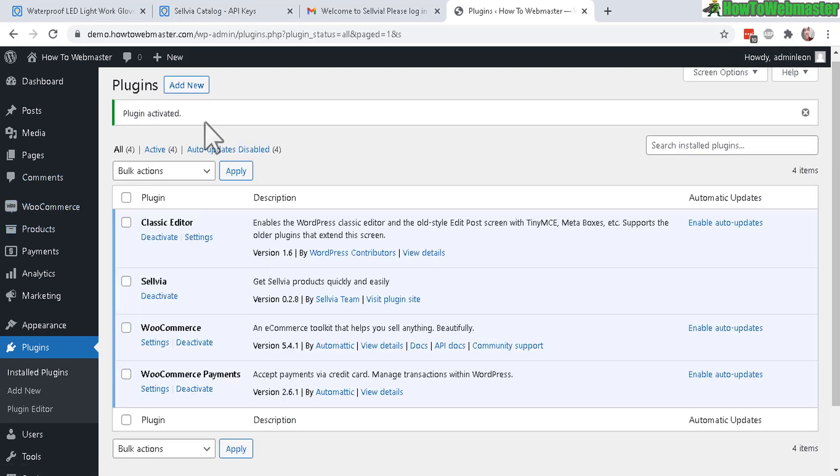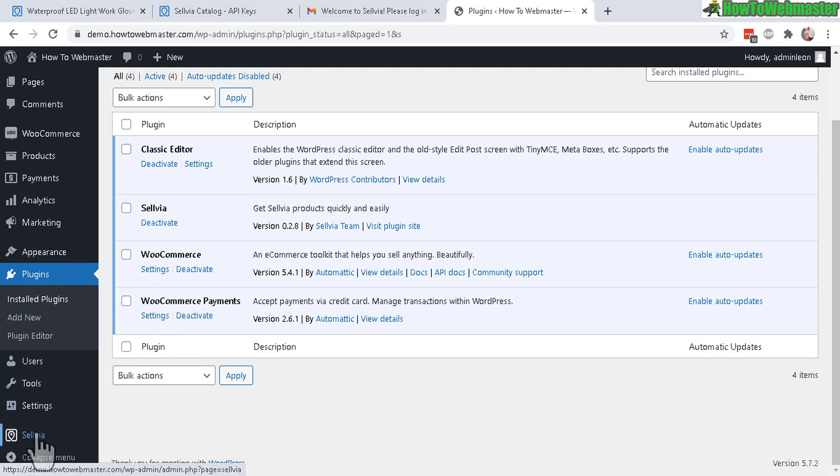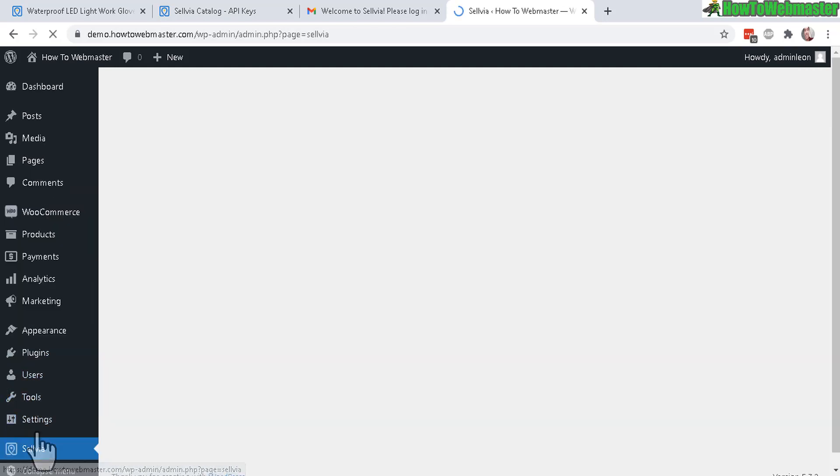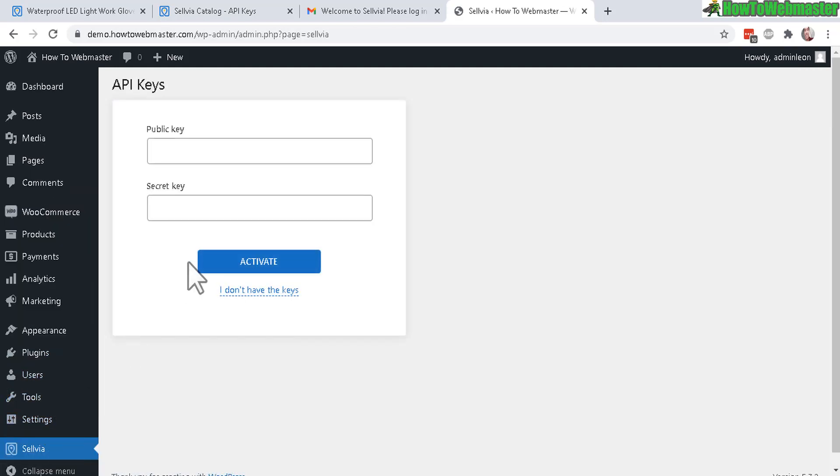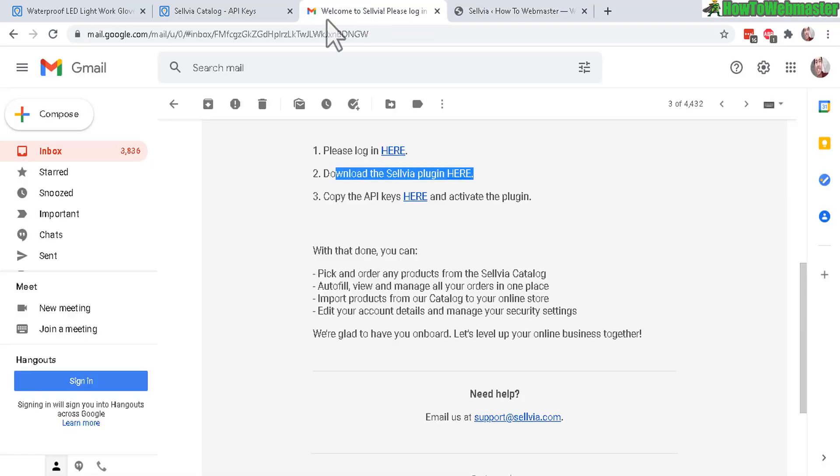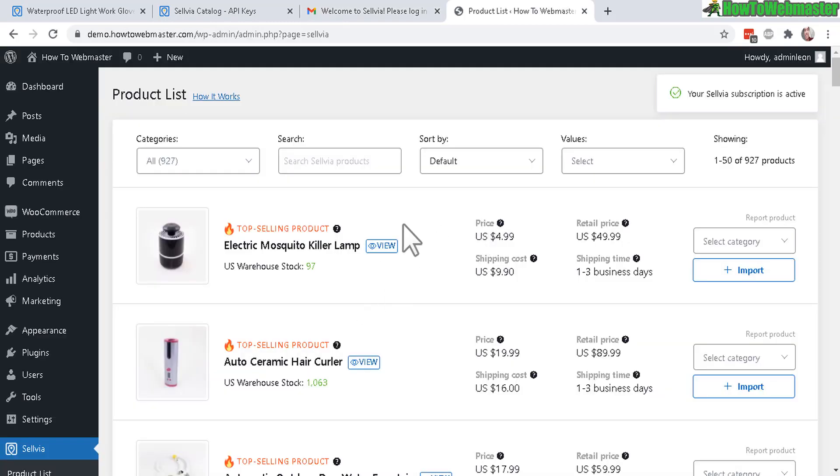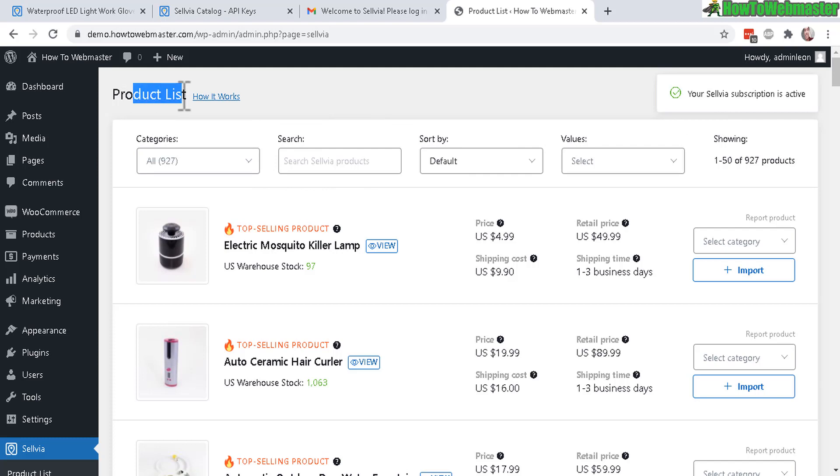Once the plugin is activated head to the bottom over here, you can see a new menu item Sellvia. Let's click on that and now you have to enter in your API keys, the public key, secret key. You can copy these from right here, copy the API key, click here to log into your Sellvia and copy the keys. Once you're done entering the keys and activating it you will now see your product list from Sellvia.